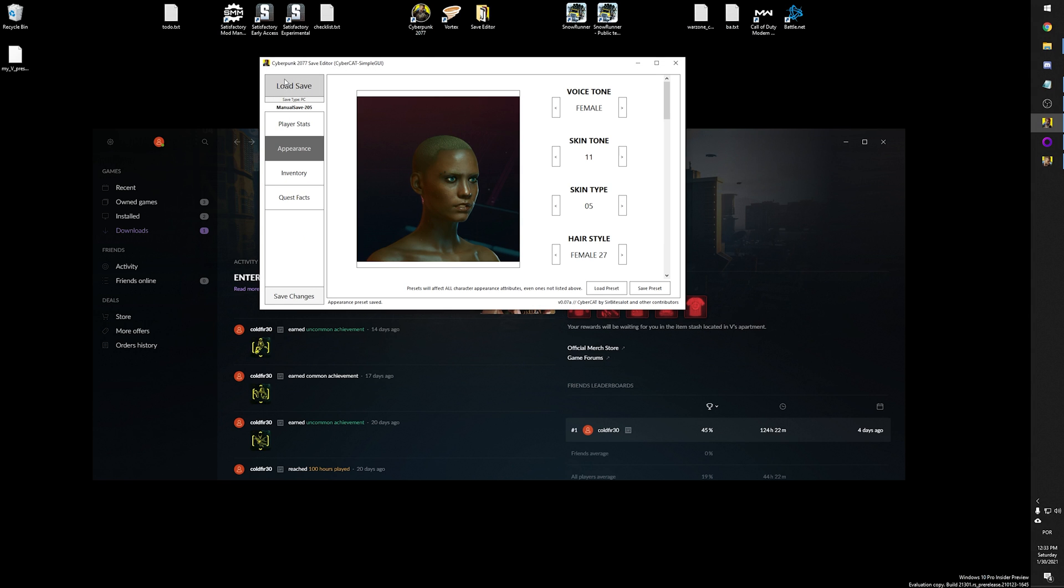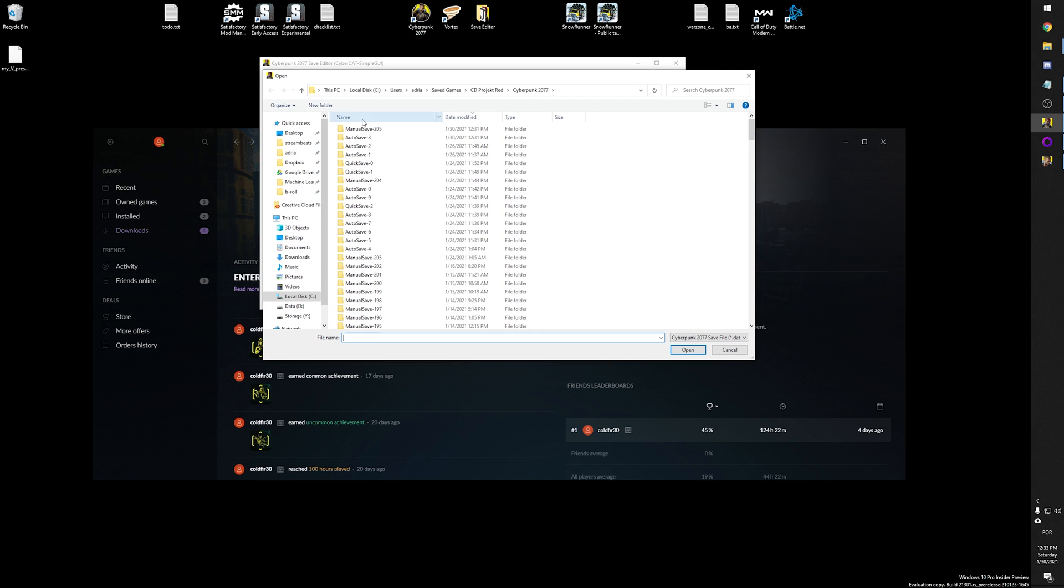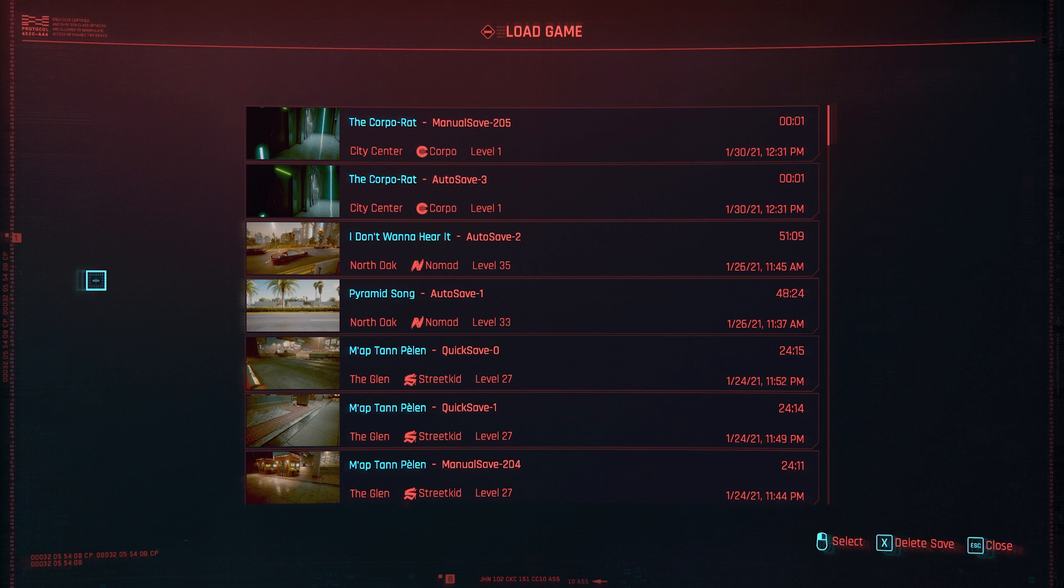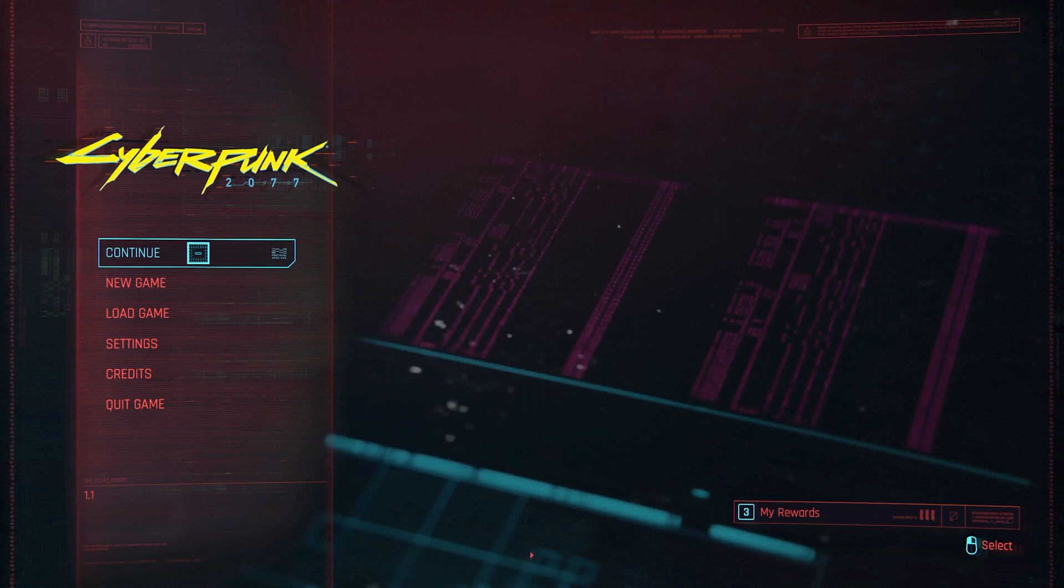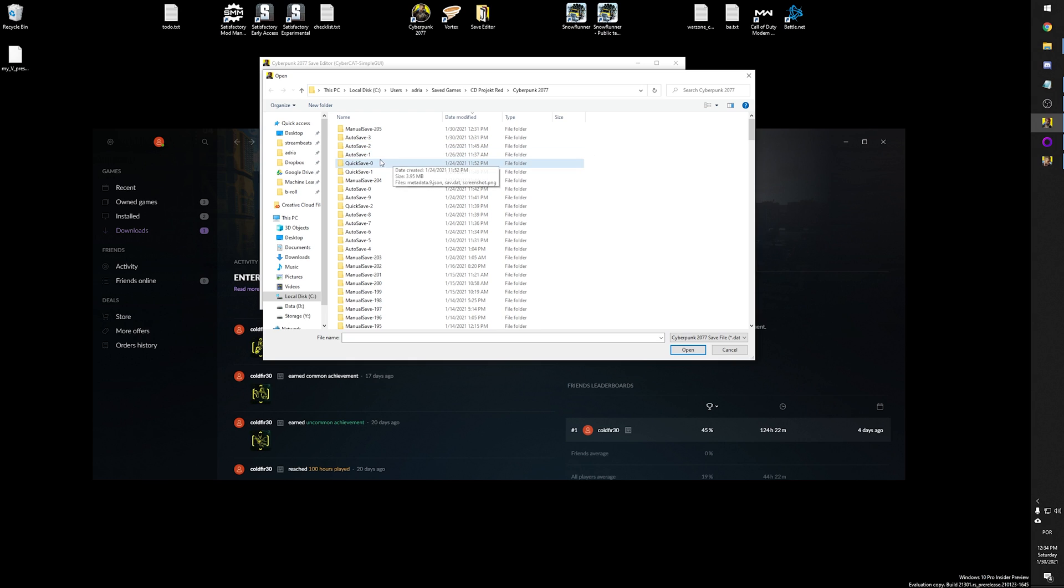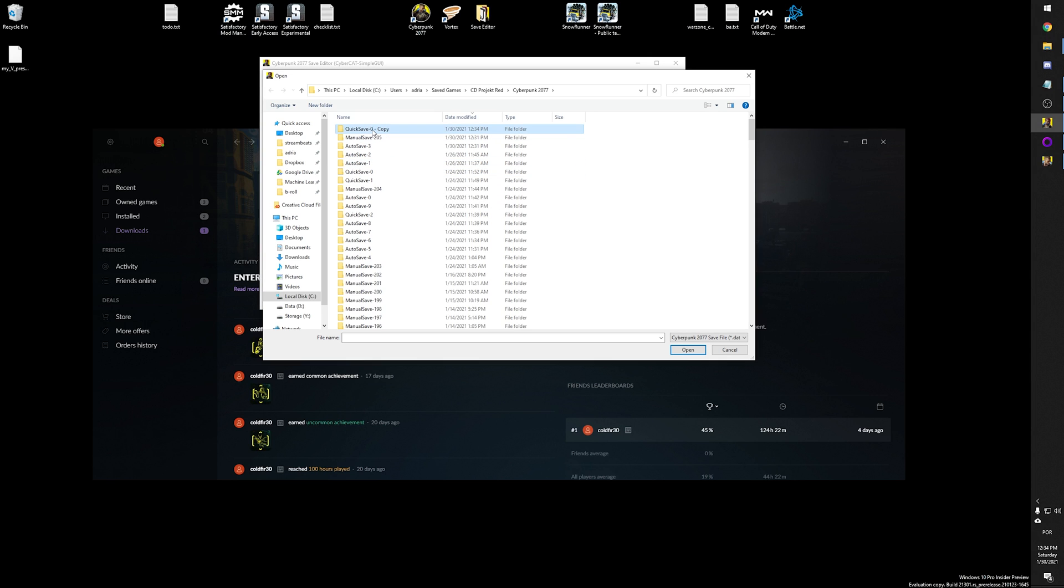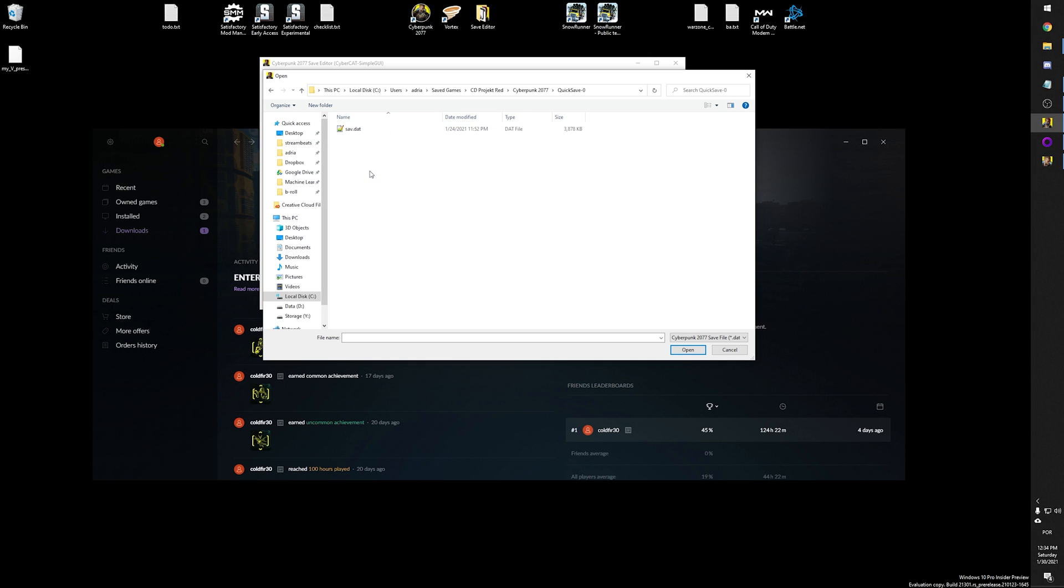And then I'm going to load a new save file. Just click here, load the other save file. So the save file I would like to change is this quicksave zero here. And first of all, I'm going to create a backup of this. I'm going to copy, paste, and I'm going to create quicksave zero copy, just in case.